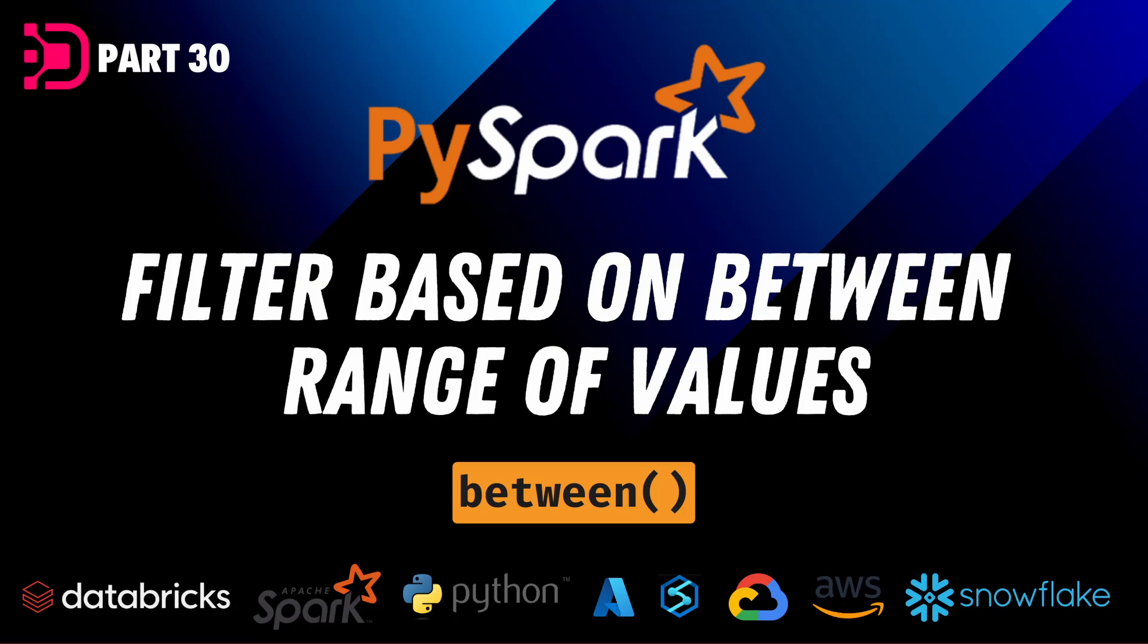Hey guys, welcome back to data with Dominic. And in today's video, we're going to be looking at the between function in PySpark.